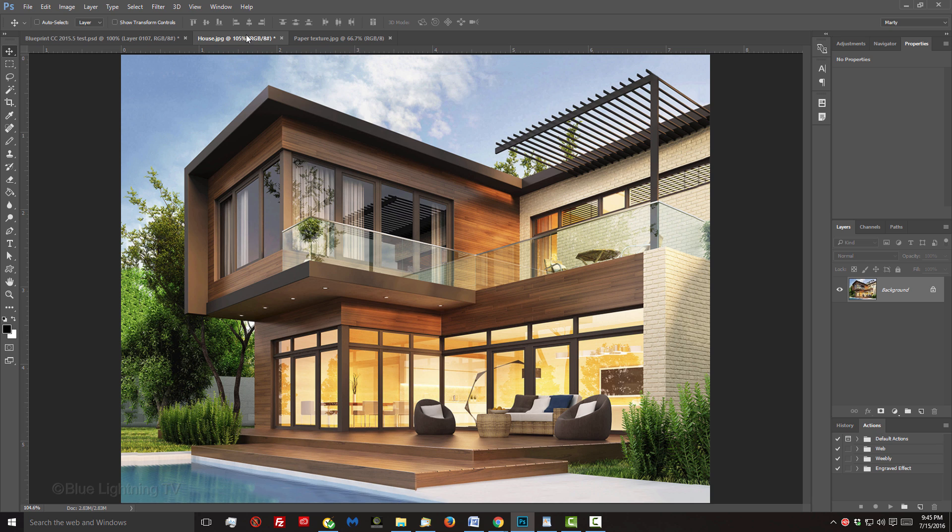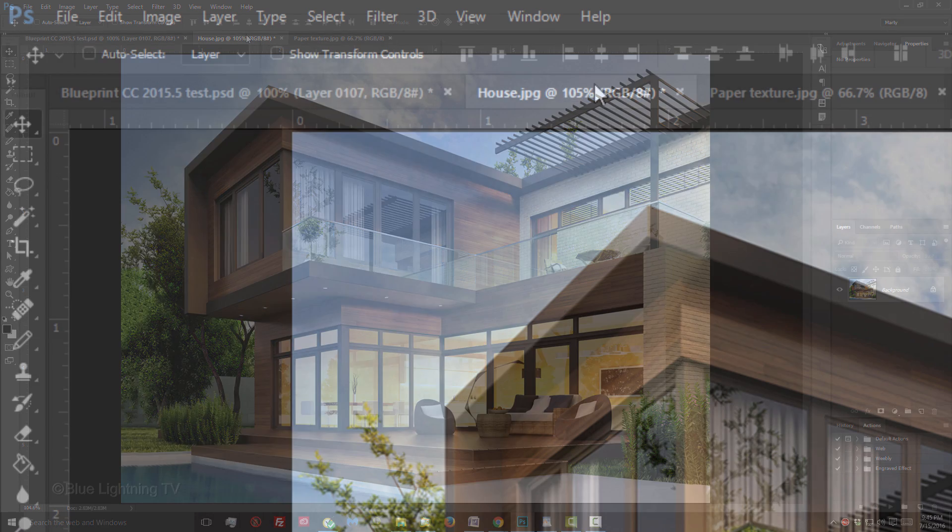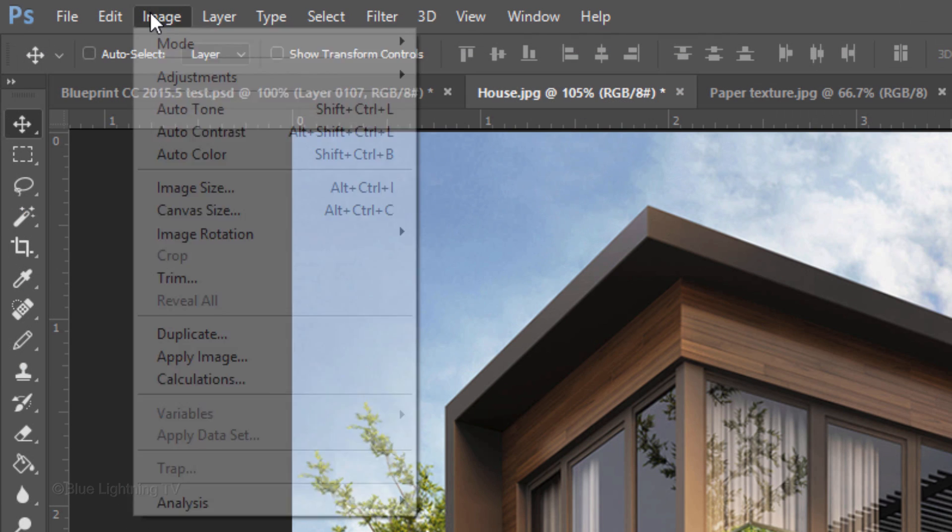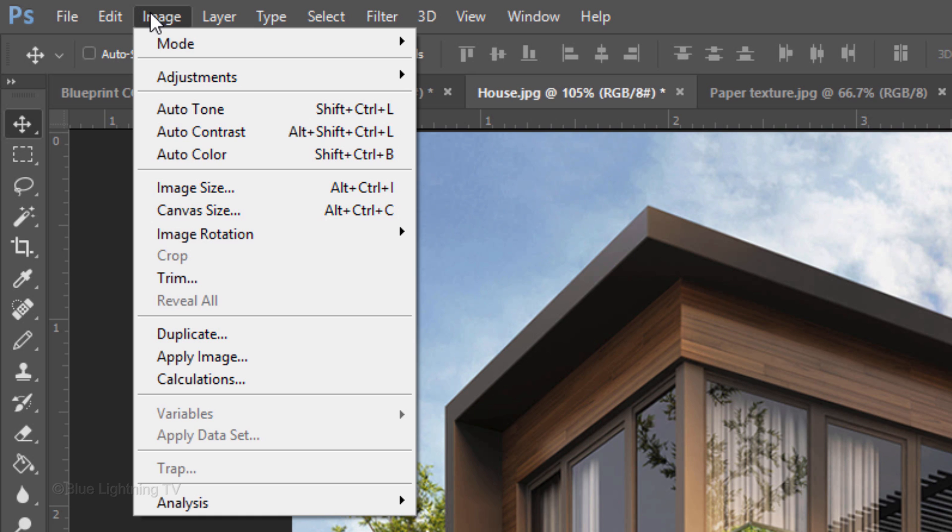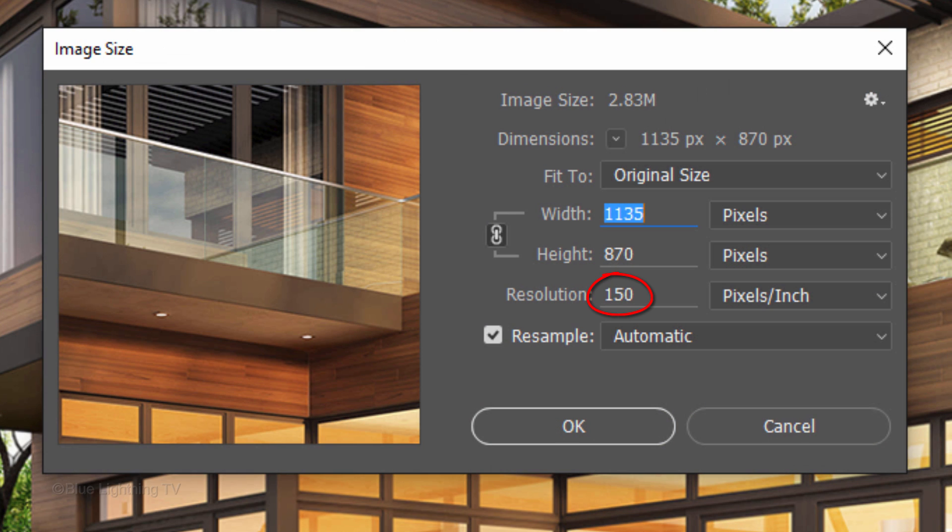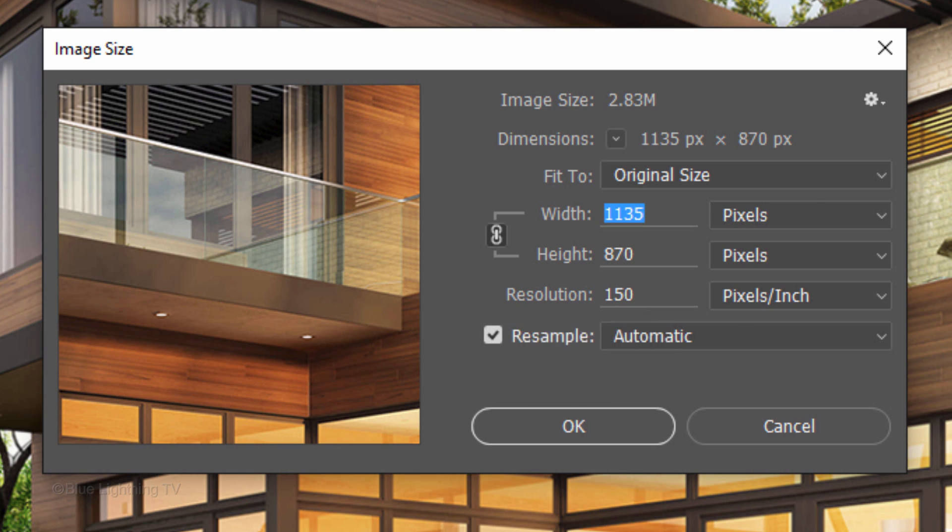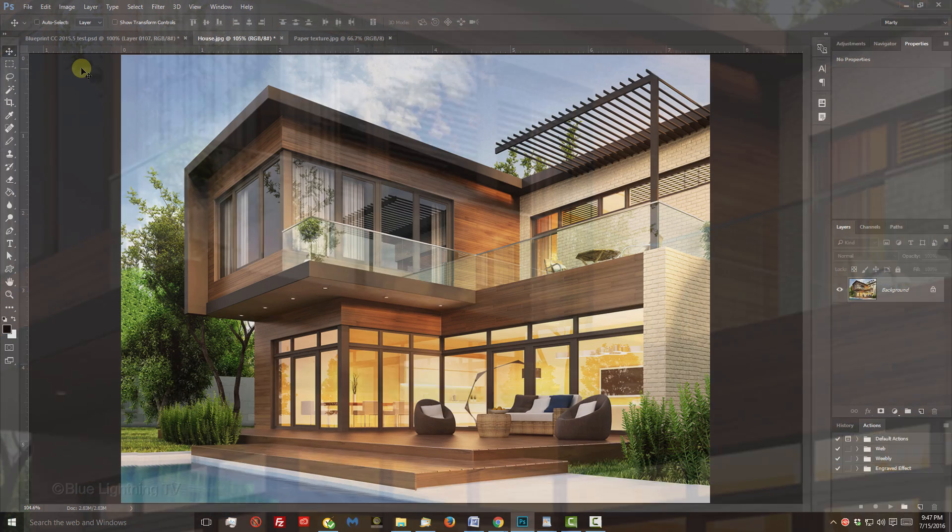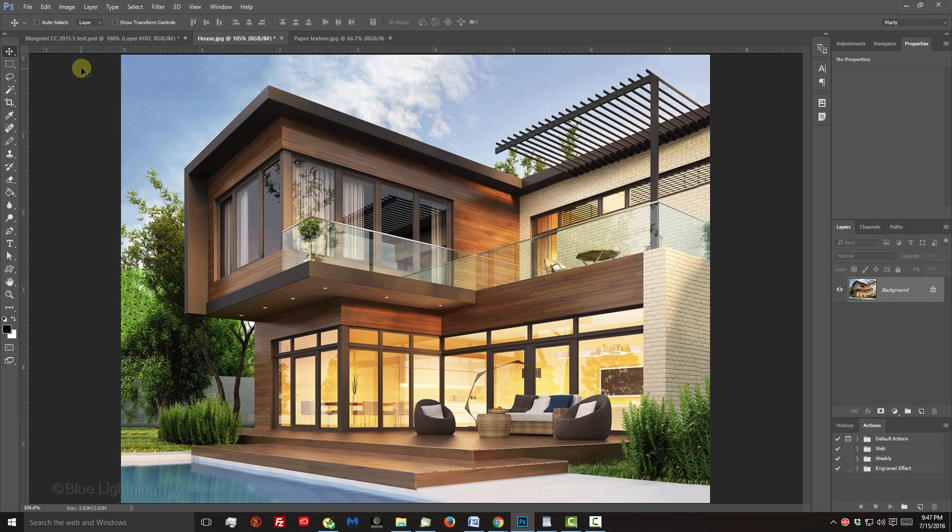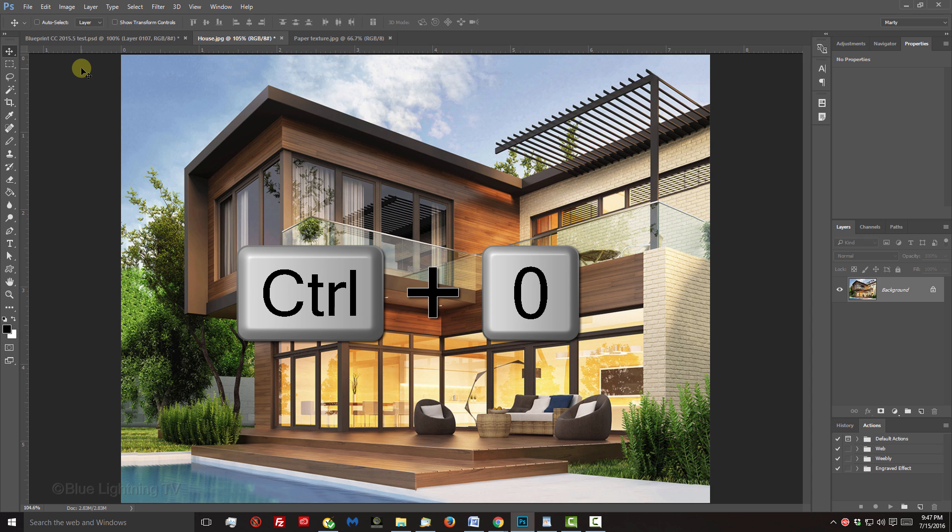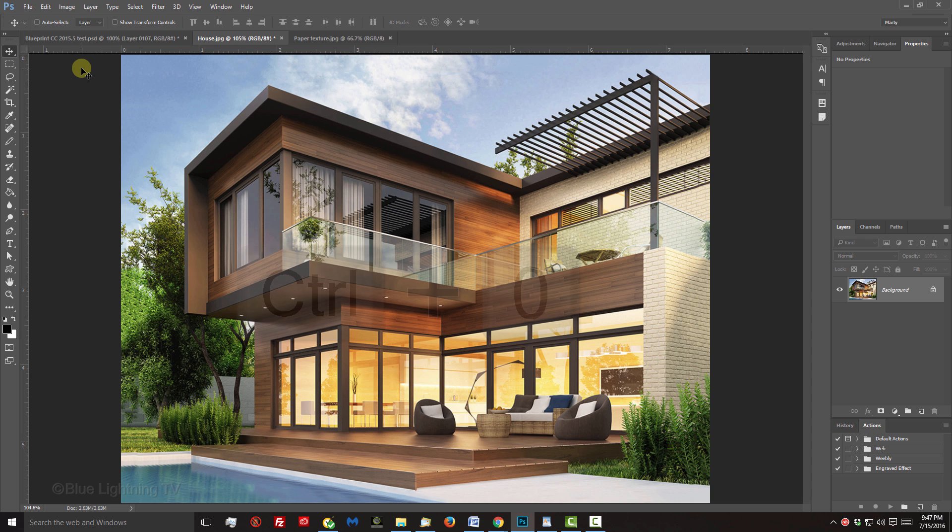To ensure that your results will look similar to mine, let's check your photo's resolution. Go to Image and Image Size. If the resolution isn't 150 pixels per inch, just type it in. Then, click OK or press Enter or Return. To fit it back onto your canvas, press Ctrl or Cmd 0.